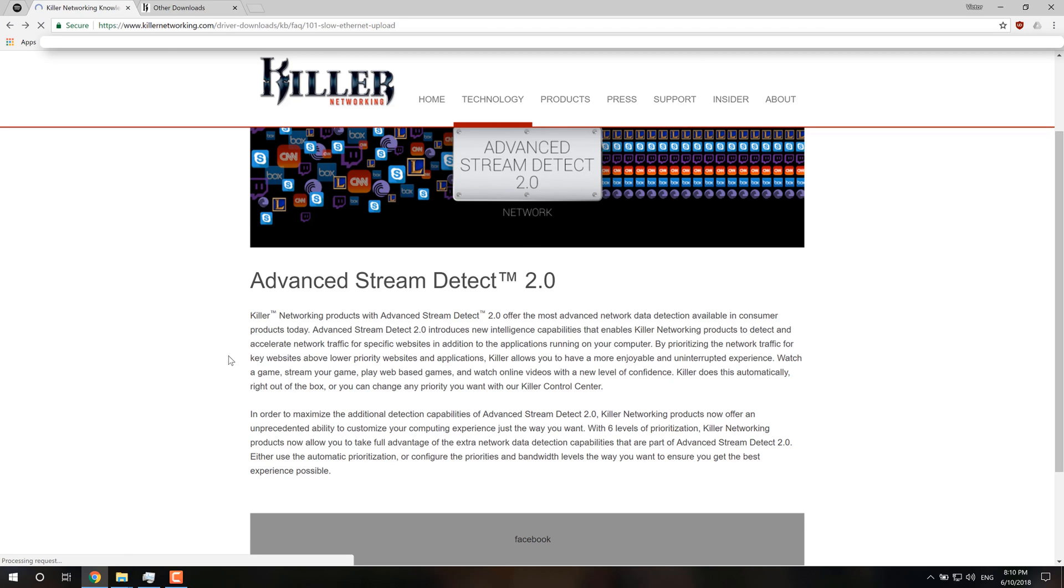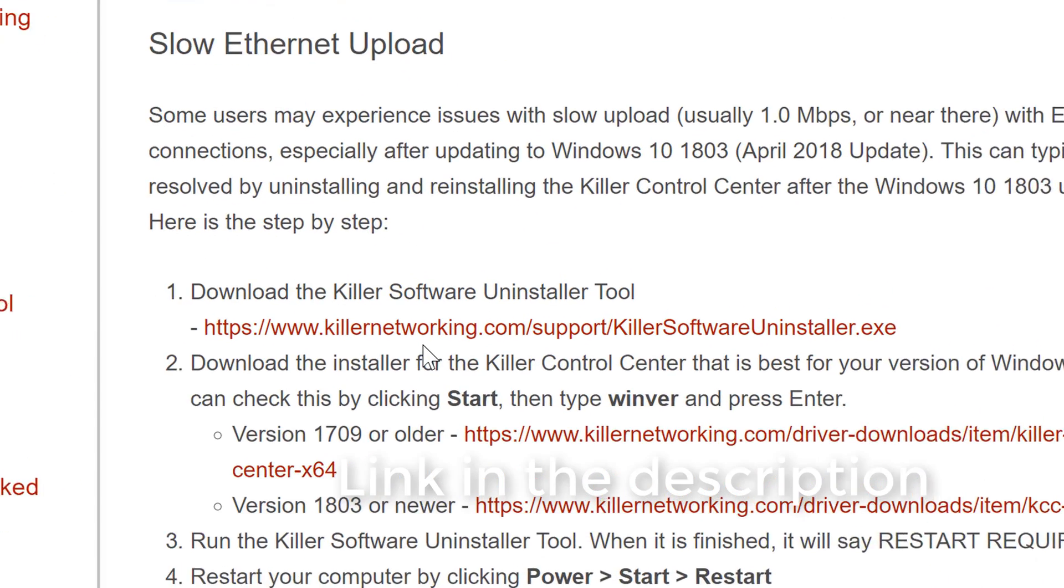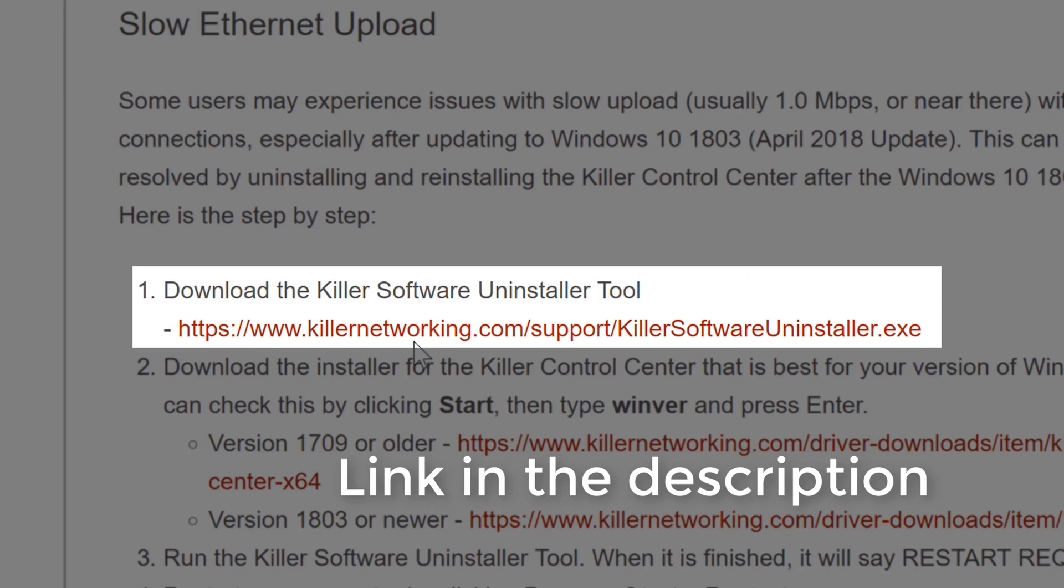One of the things that Killer provides right here is an uninstaller tool that uninstalls all the Killer software from your computer. So this is super useful. So this is the first thing you're going to download.